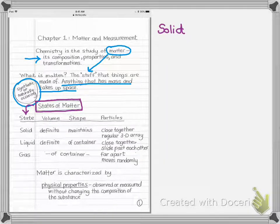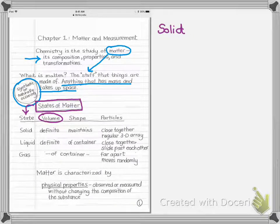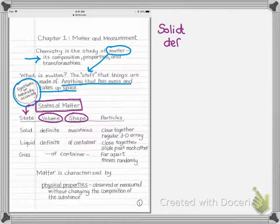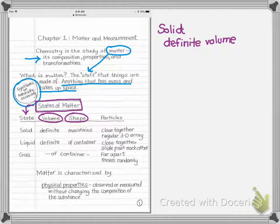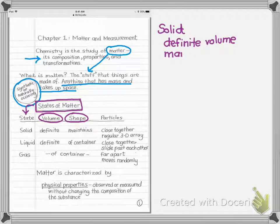We'll go into more detail in a later chapter, but two things we consider with different states are their volume — how much space they take up — and their shape. Solids have a definite volume, meaning no matter where you put a solid, it keeps the same amount of space. Solids also have a definite shape that they maintain.